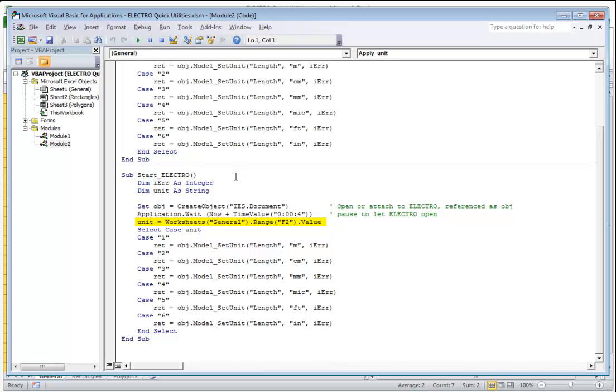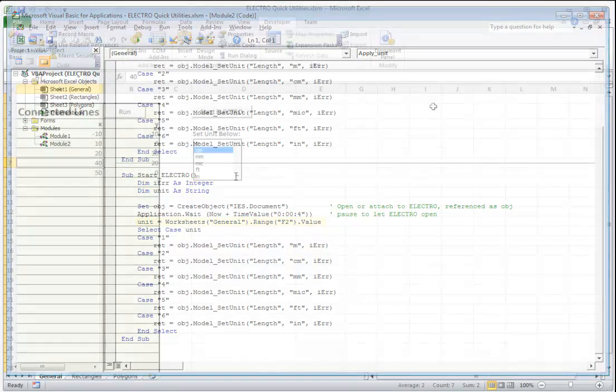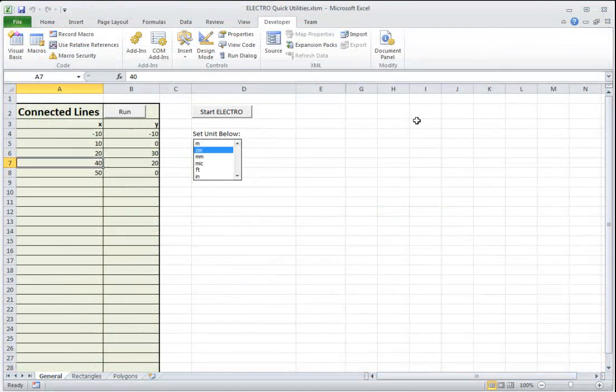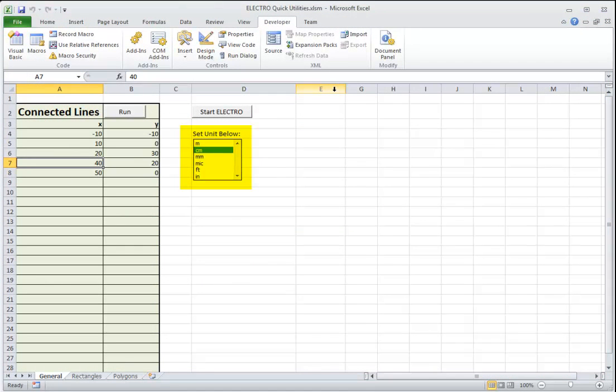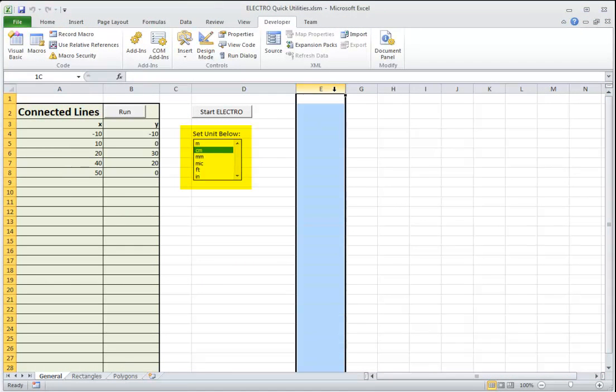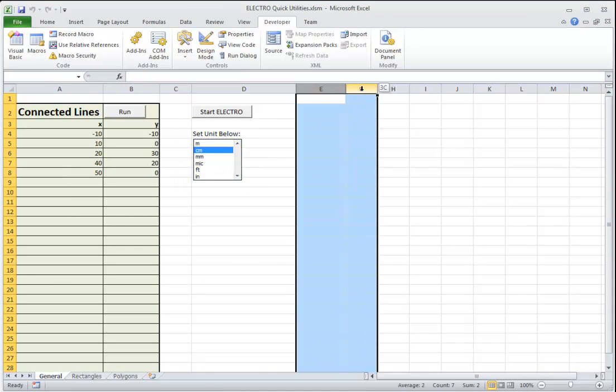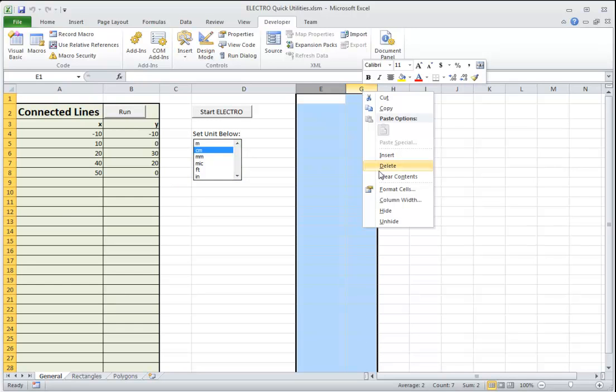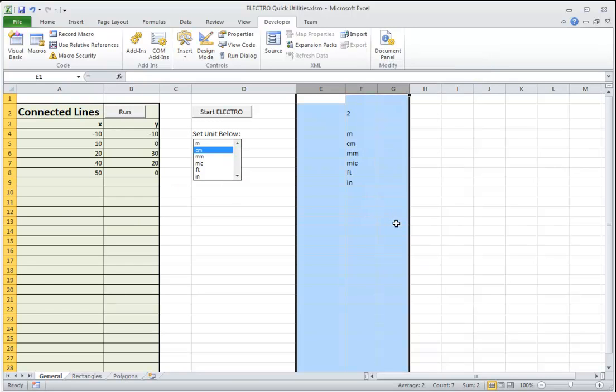The length unit is read out of the selection list inside the spreadsheet. The selection list works by a combination of the combo box you see plus the values that are written into a hidden column. If we expose the column F by unhiding it, then you can see that there is an association made between the selection box and values written into column F. The value that's selected gets updated as a number in cell F2 and the values appearing in the combo box are written inside of cells F4 to F9.